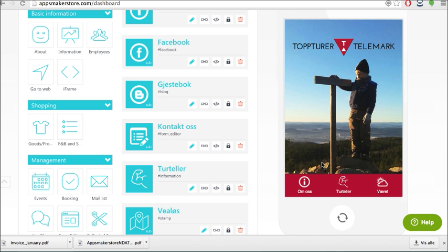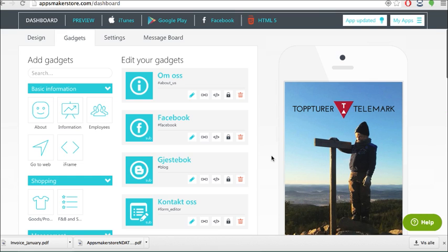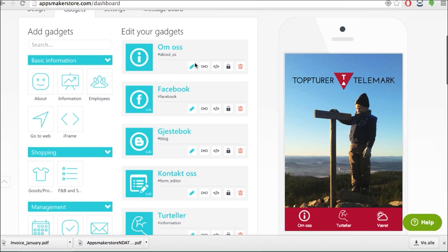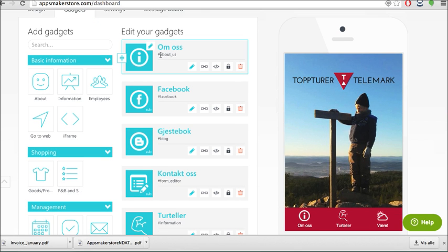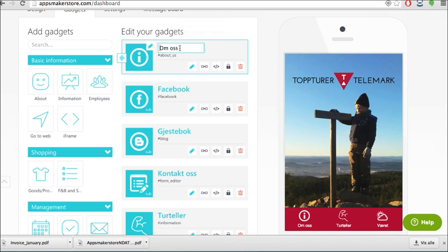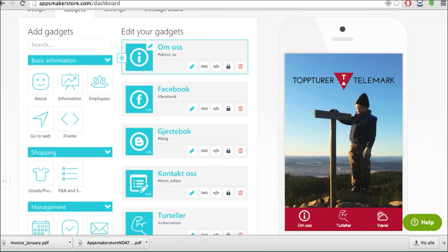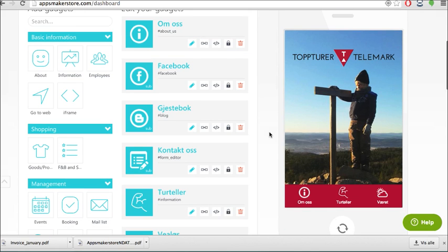So this is in Norwegian. This is actually the About Us gadget and the About Us gadget you can find here. So whatever you choose to name this gadget you will always be able to identify it easily here. So if you want to rename it just press, type in whatever you want and hit enter. Then it's there.